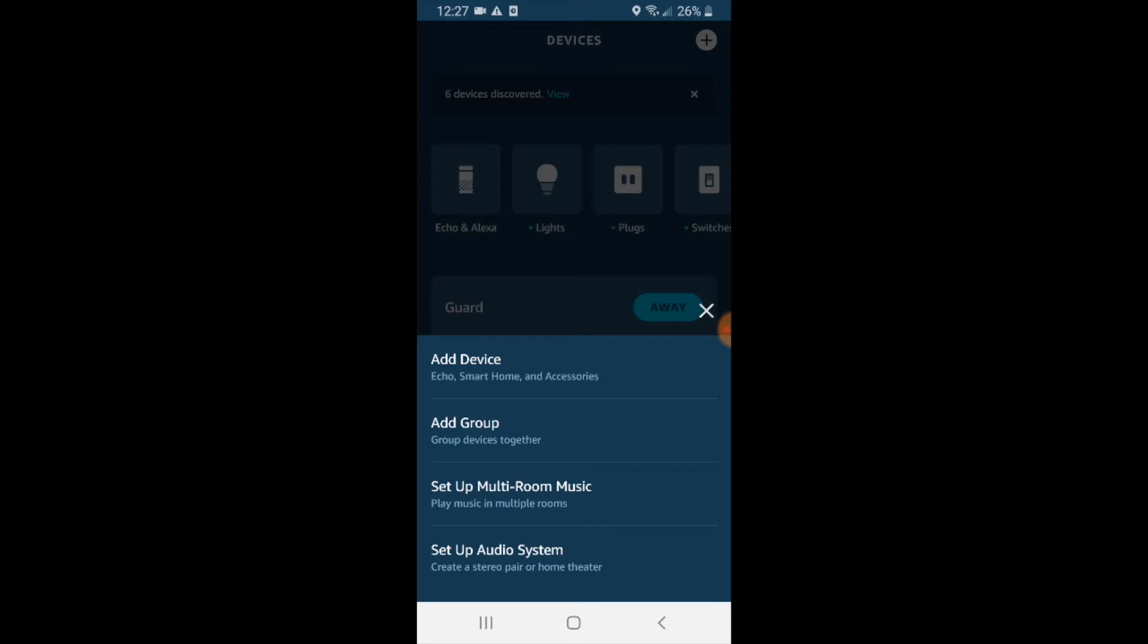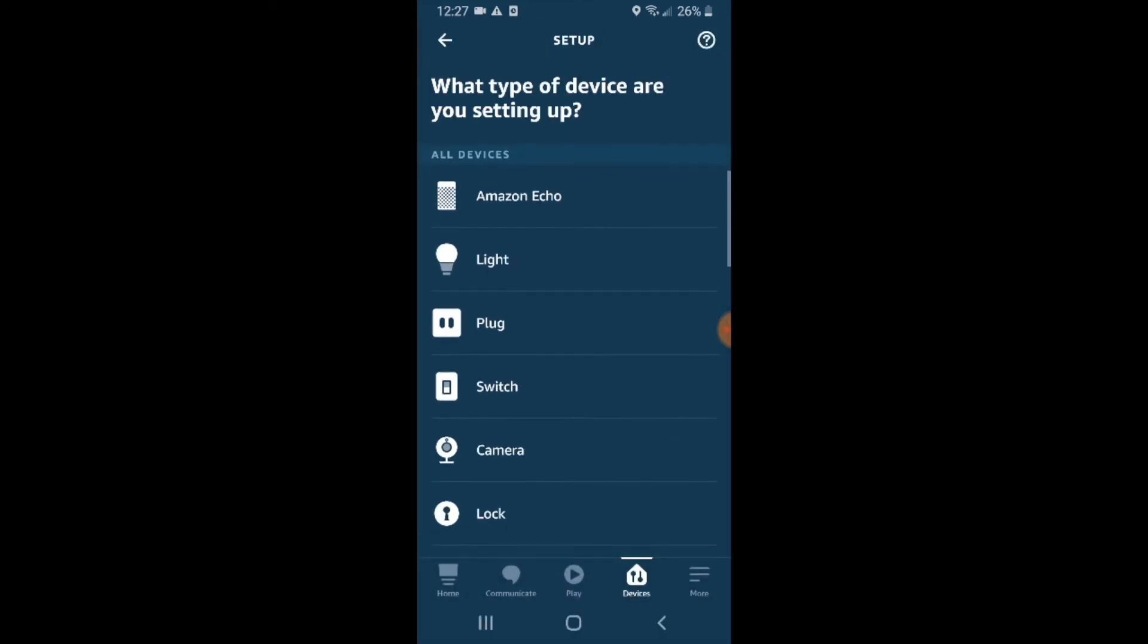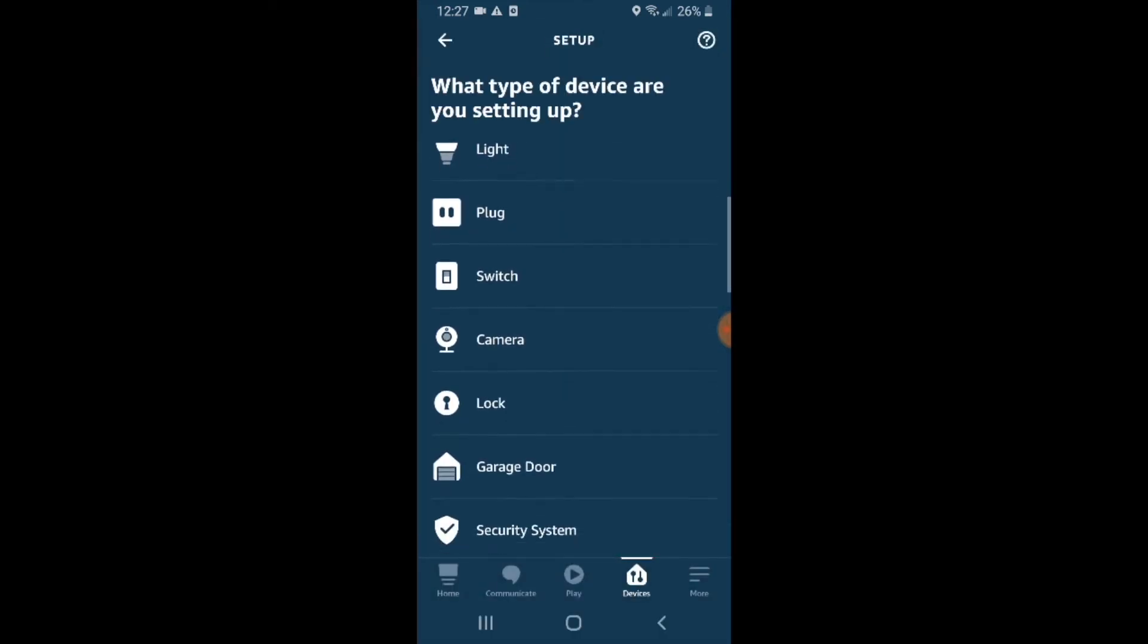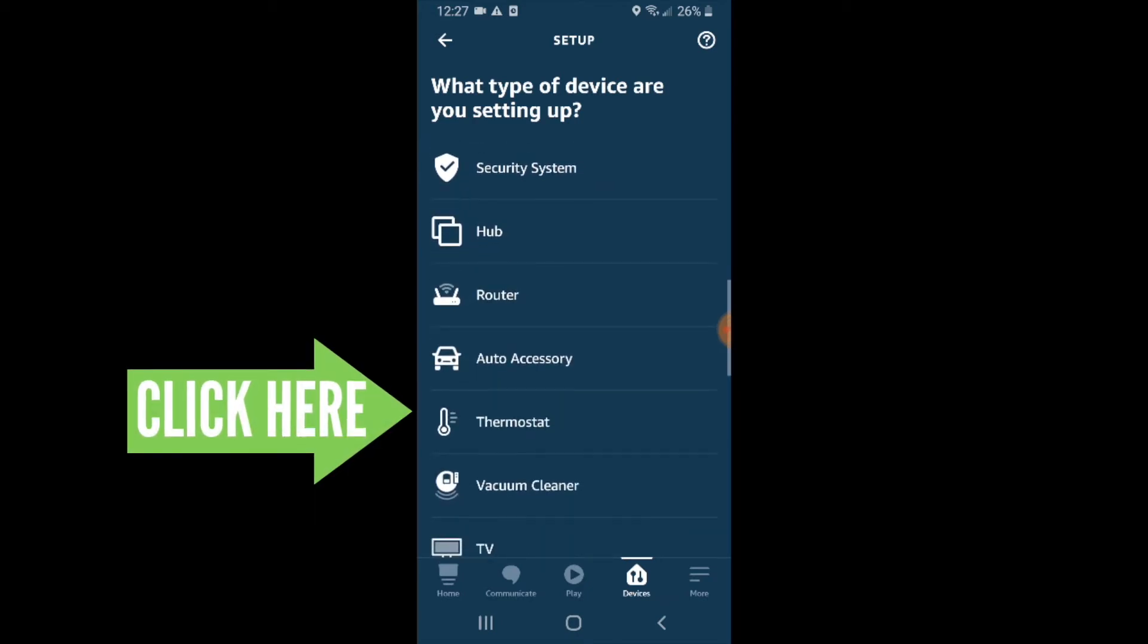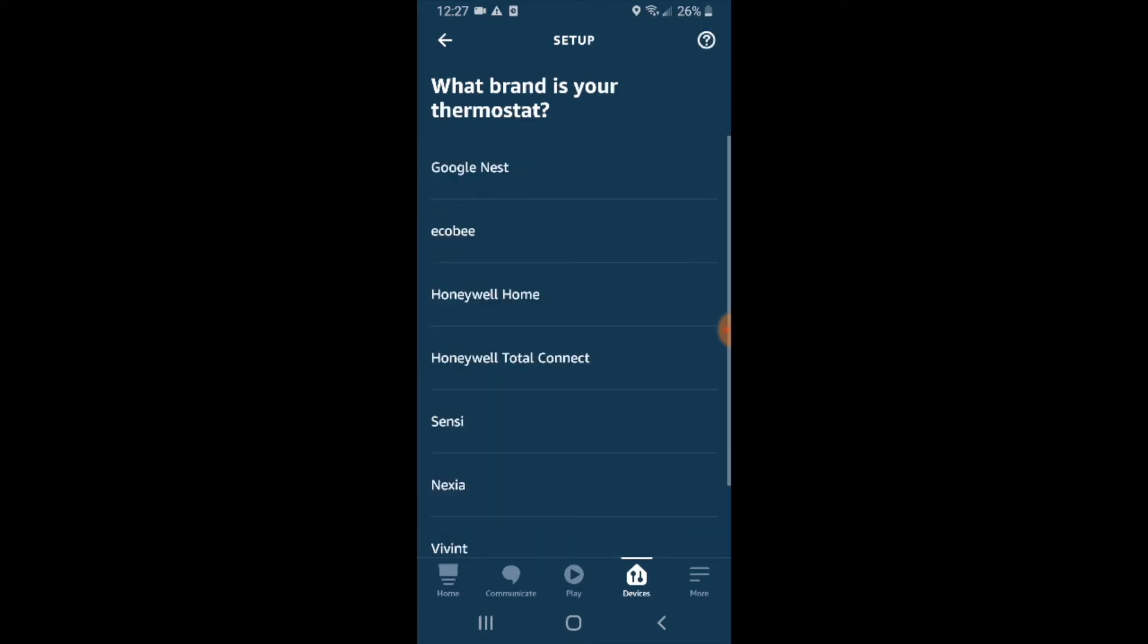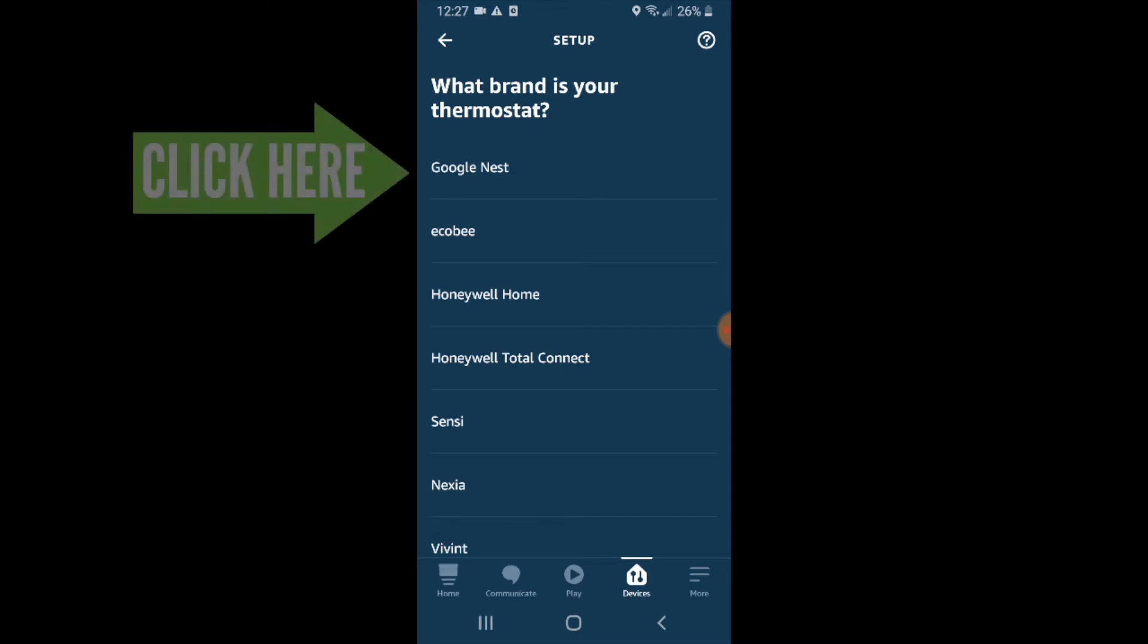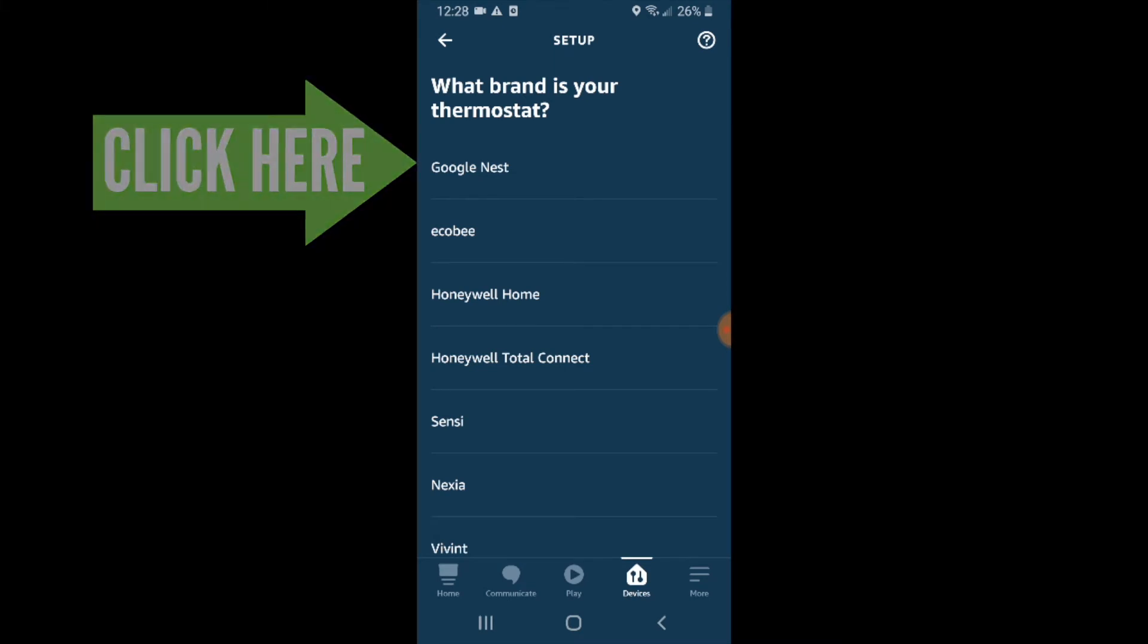So I select this very top option here and I want to add a device. So I go down and I'm looking for Nest E, which is thermostats. So I see thermostats here and that will let me connect my Google Nest E thermostat to Alexa.